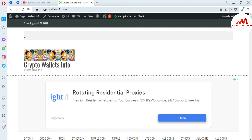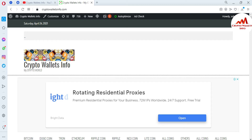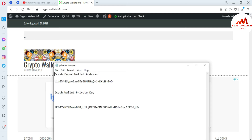Now I'm going to open my Notepad file where I have saved my private key from my paper wallet and also my address, because today we are going to import my wallet using the private key. I'll show you how to save your private key for your paper wallet so you can import it anytime.